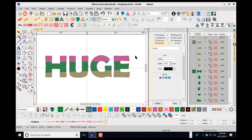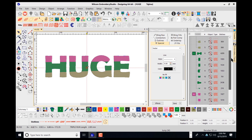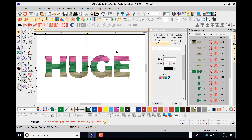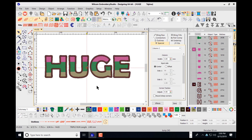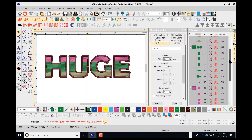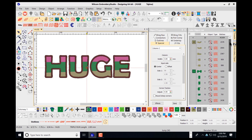That leaves me with just my colors on screen. Now I want to bring back the outlines I cut from the page earlier. I'll navigate up top to Paste, or press Ctrl+V, to add the outlines back. Then I'll click Save to make sure I save this again as the EMB file.